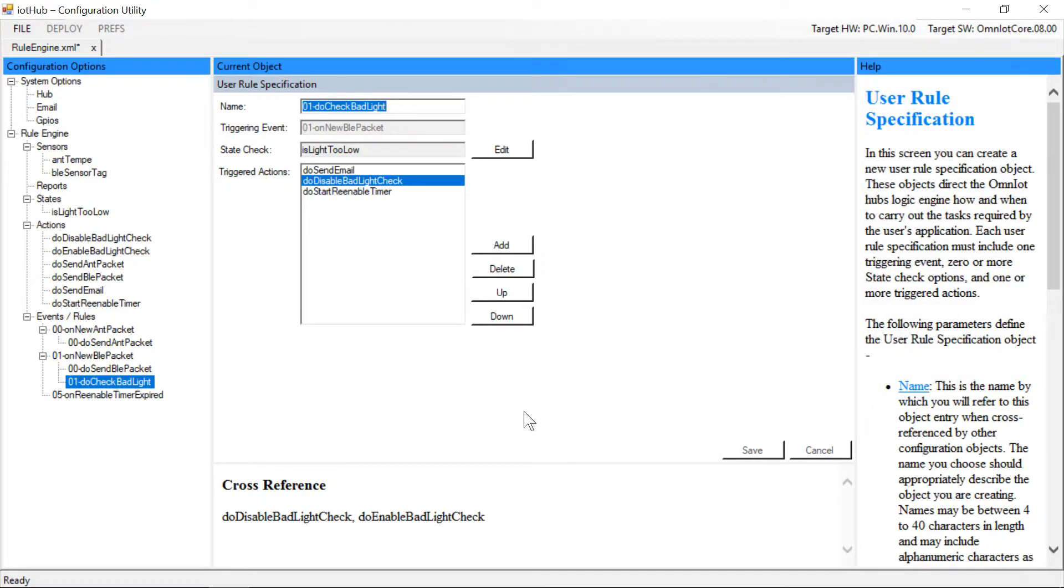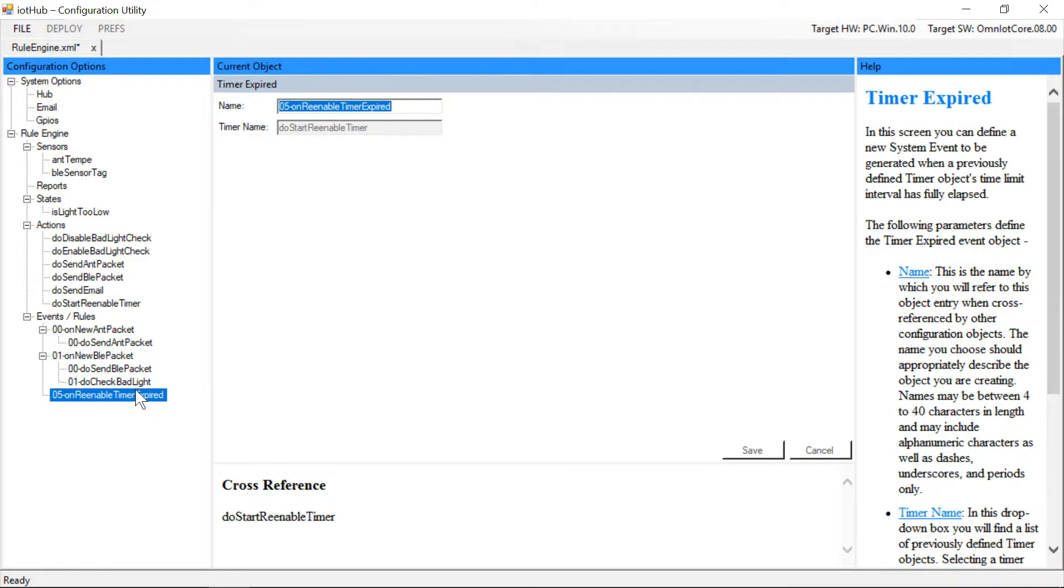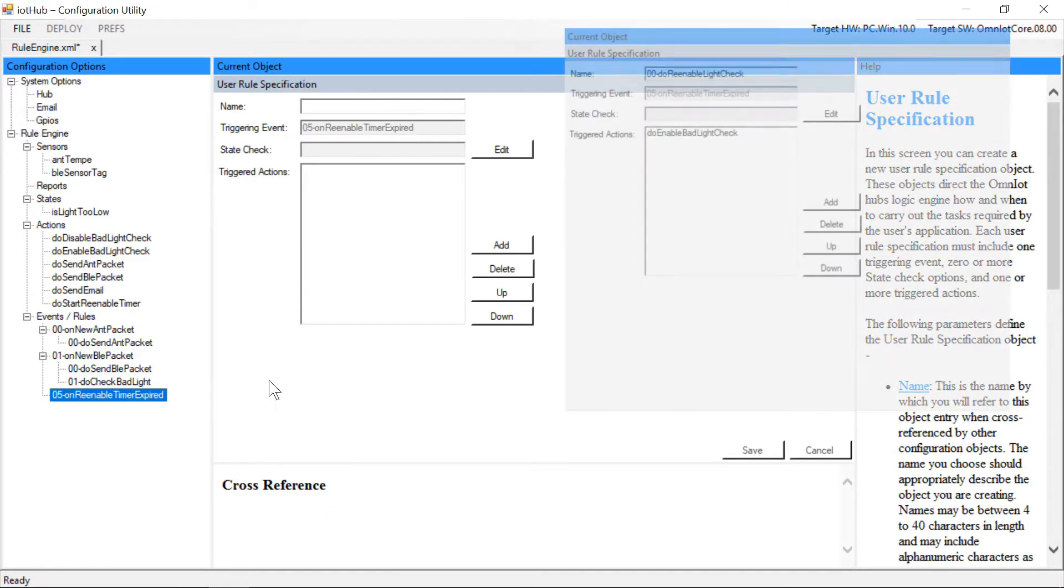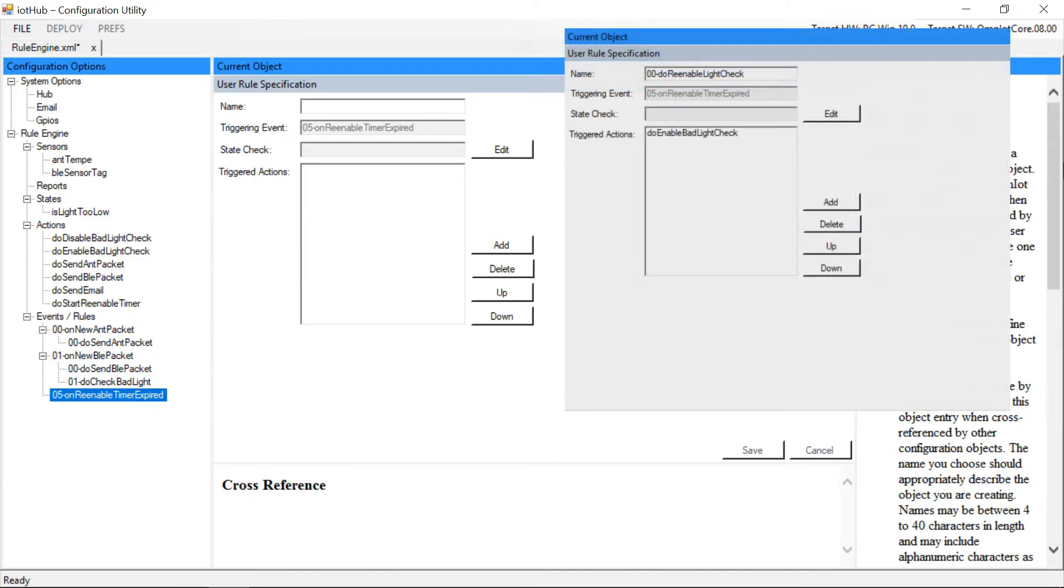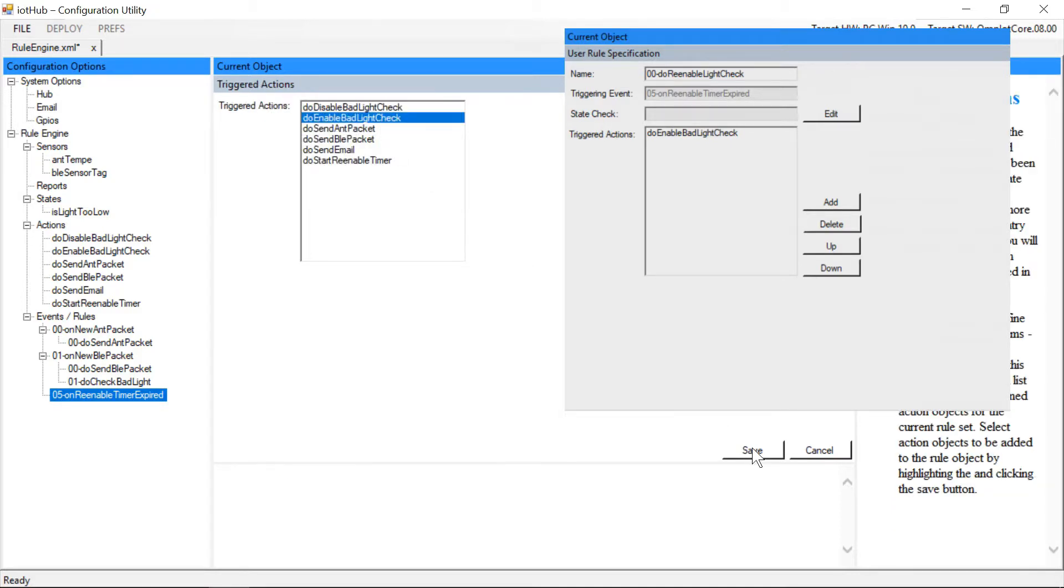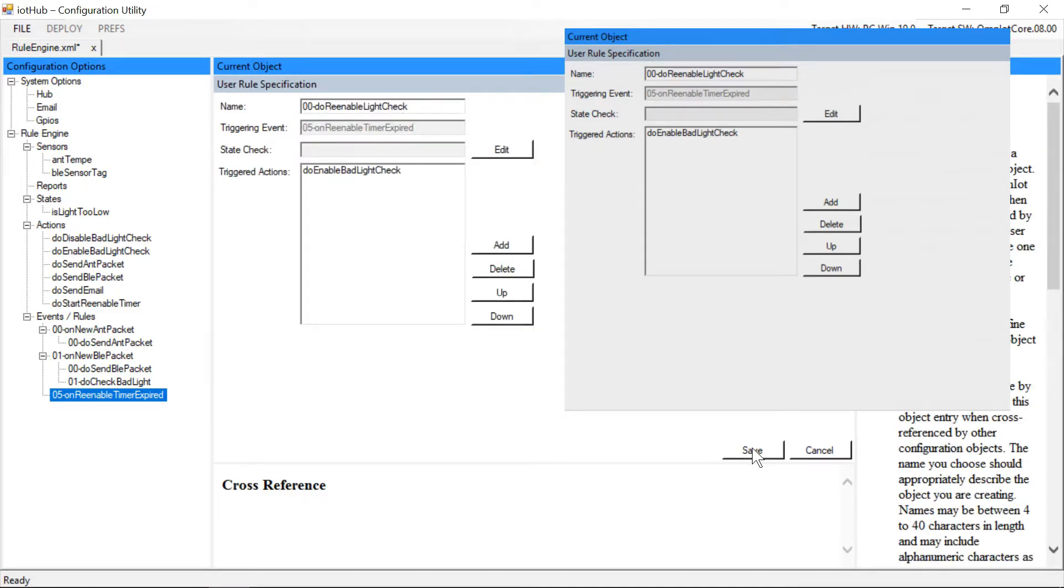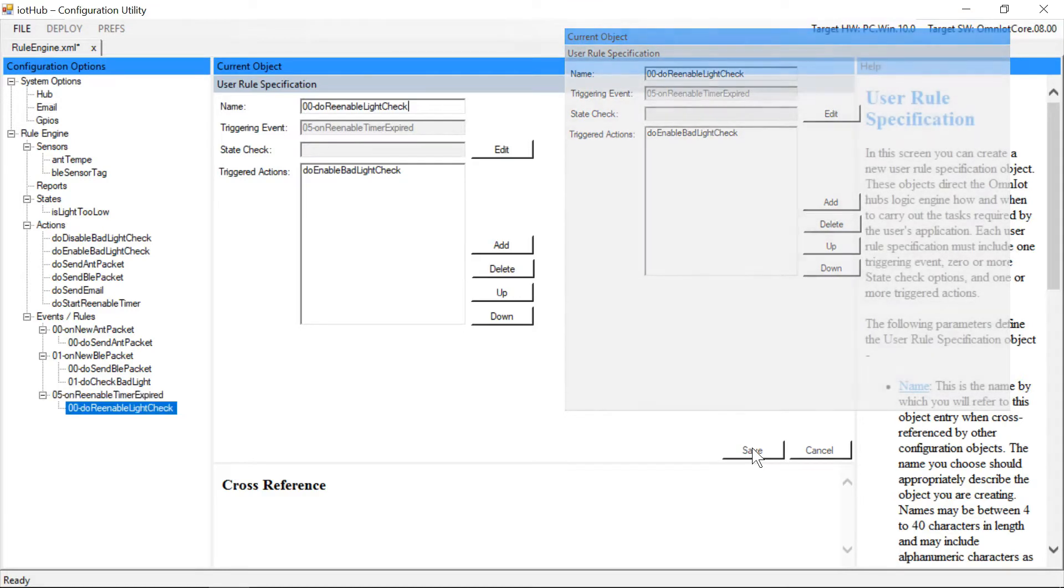And finally, the last rule we'll add will be the rule to re-enable the threshold checking rule when our timer expires. And that's it, our new functionality has been added with just two new rules and a handful of supporting objects.